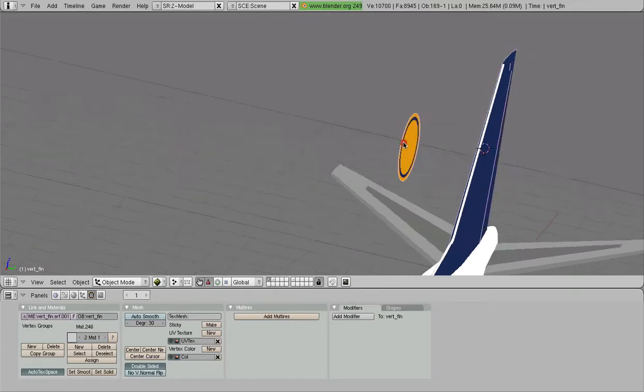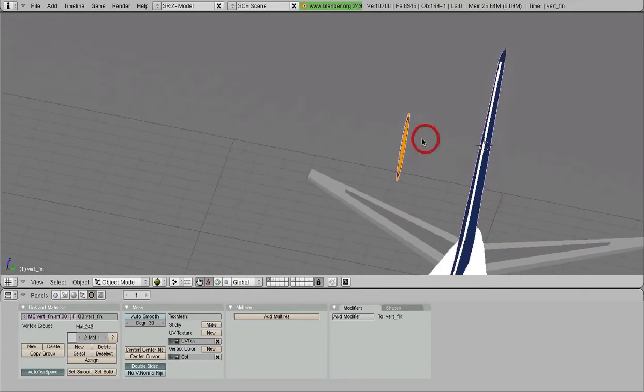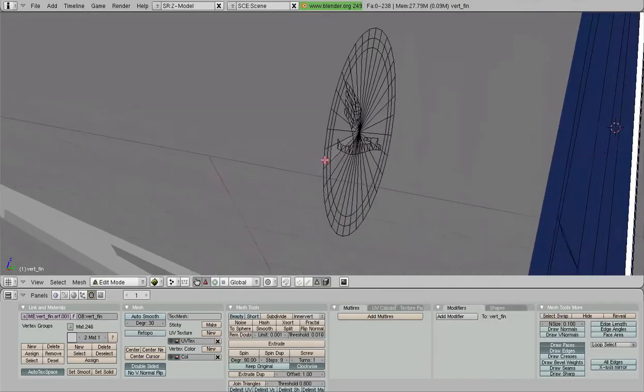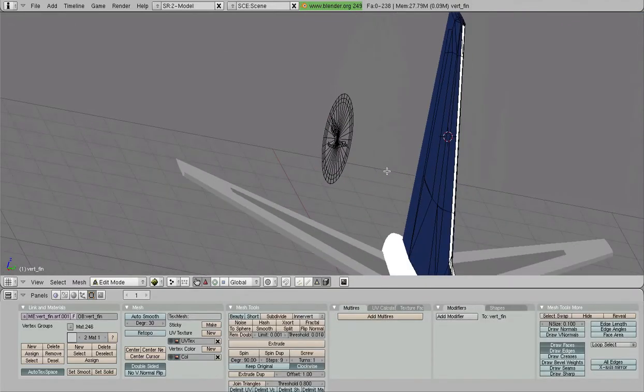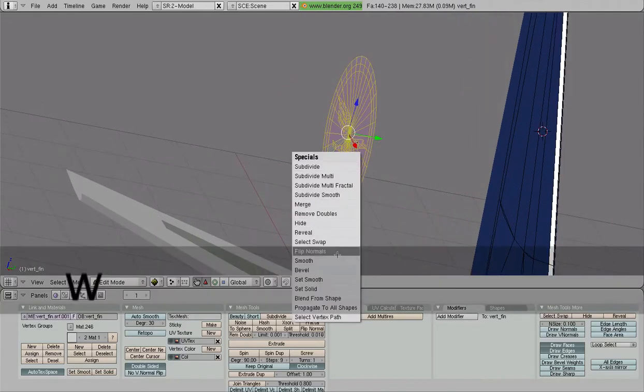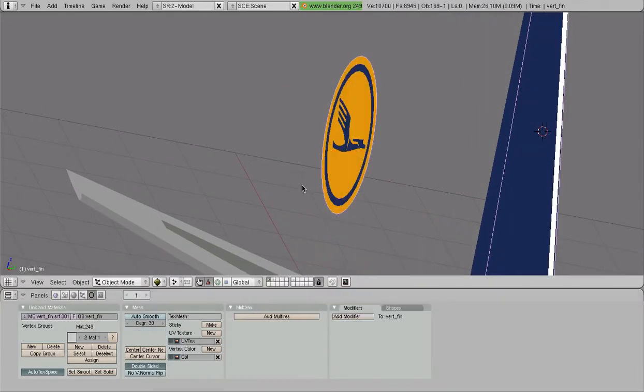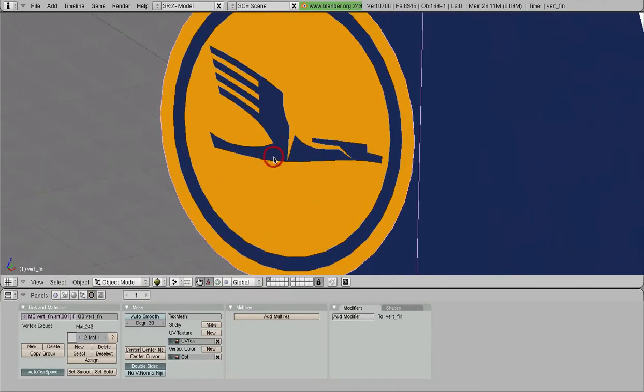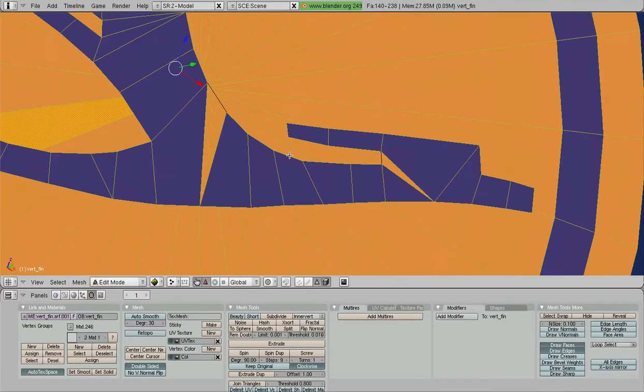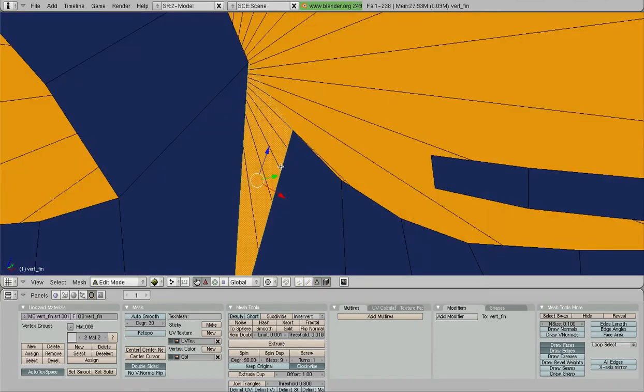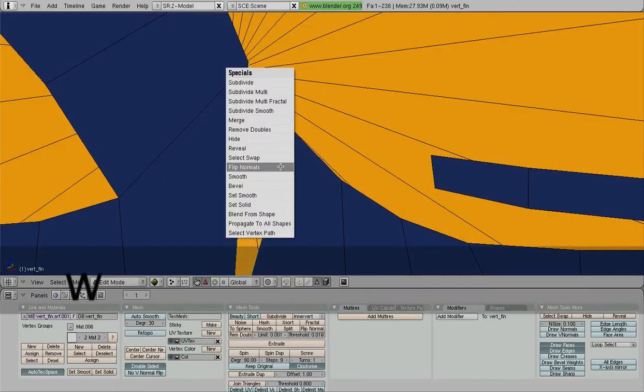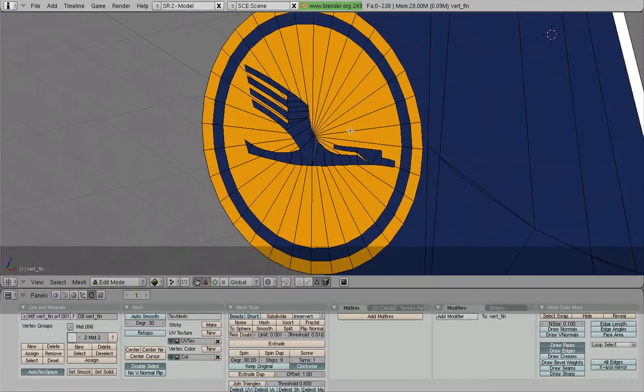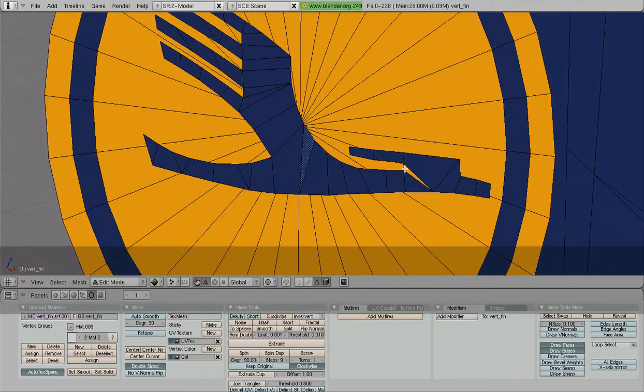Now we're going to make sure all the normals are going in the direction so everything's happy there. It looks like we have to do a little bit of work there and flip that normal as well.